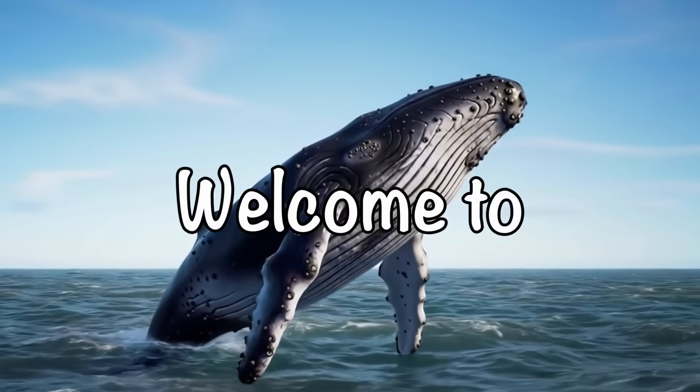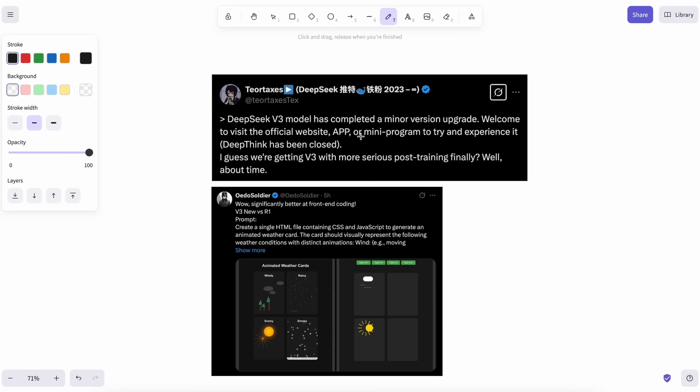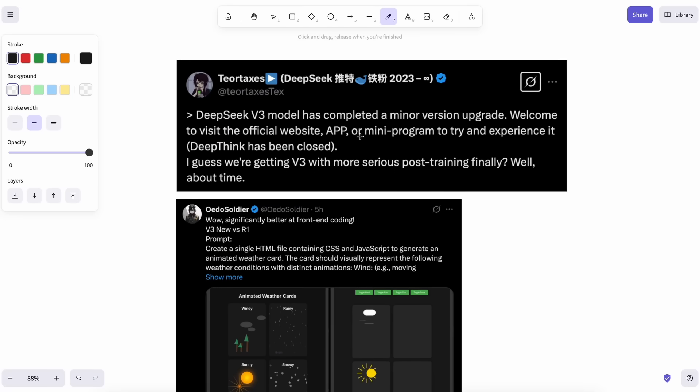Hi, welcome to another video. DeepSeek has launched a new variant of DeepSeek V3, and it is not a new variant of DeepSeek R1.